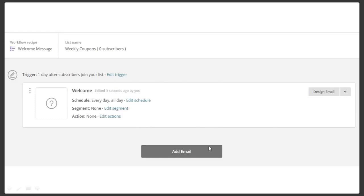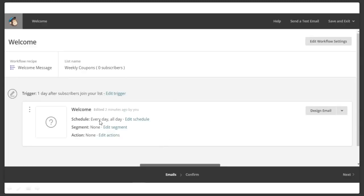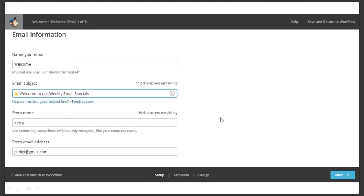We're going to set the trigger for immediately and then come up here — it's usually down here at the bottom — and click 'update trigger.' You can see that it's changed. Now we're going to come in and add an email. We're going to schedule the email — we want it to go every single day. What time should the emails be sent? As soon as possible. Now we're going to save the schedule. You don't need to edit the segment, and you do not need to edit the actions.